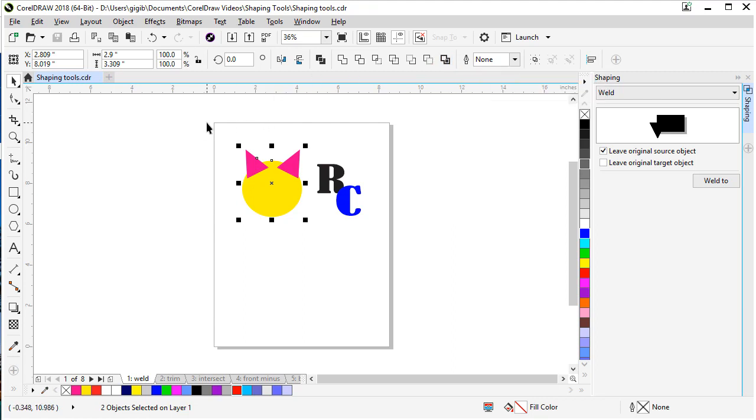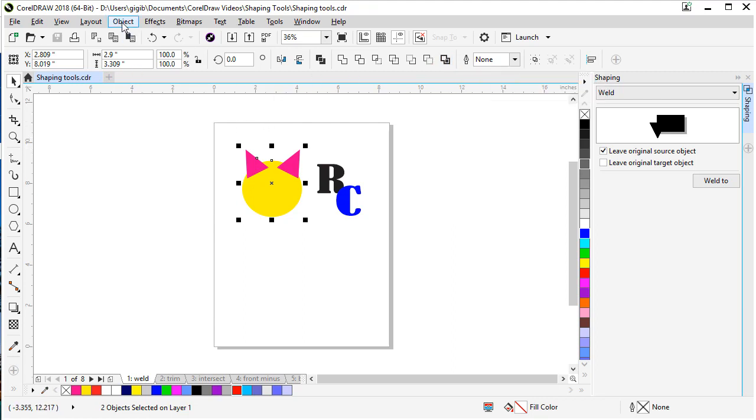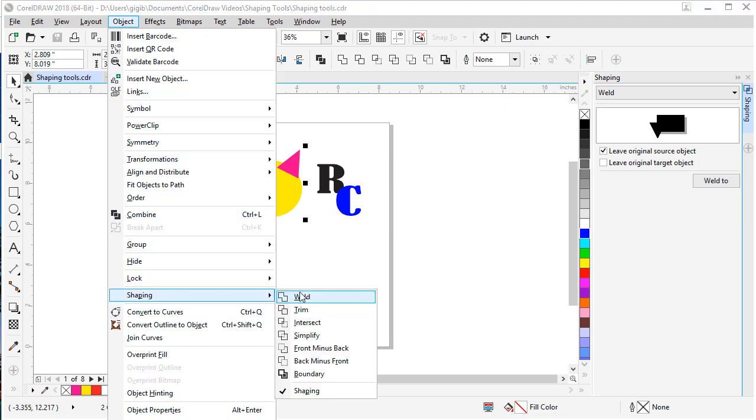The third place is under the Object menu. And depending on your workspace or version of CorelDRAW, it could be the Arrange menu as well. But in this version, it's in the Object menu. Come down to Shaping, and there's all our same commands right here.